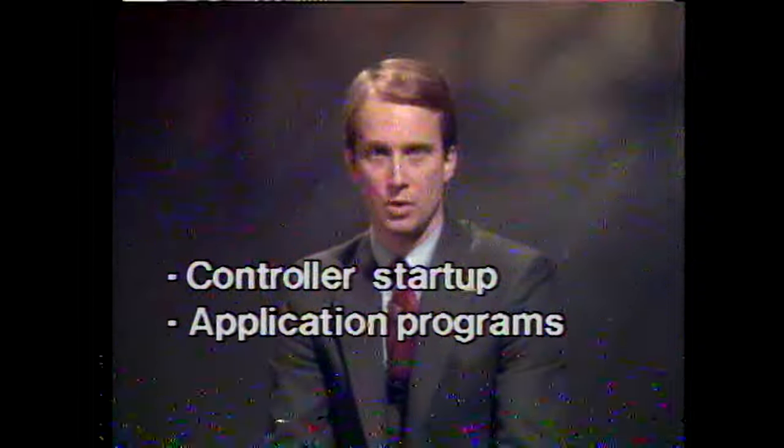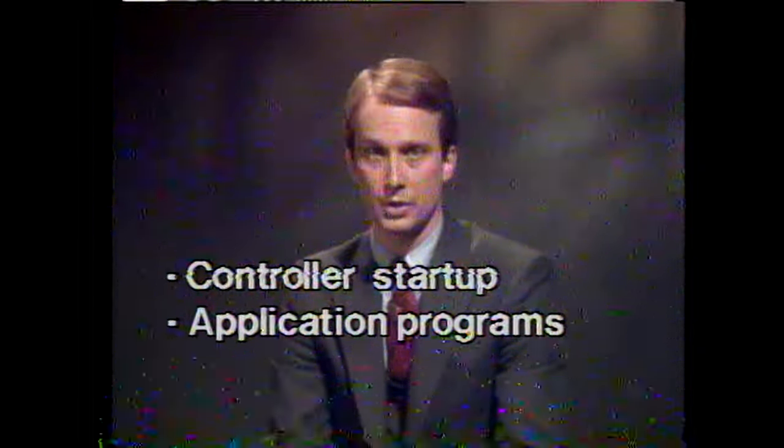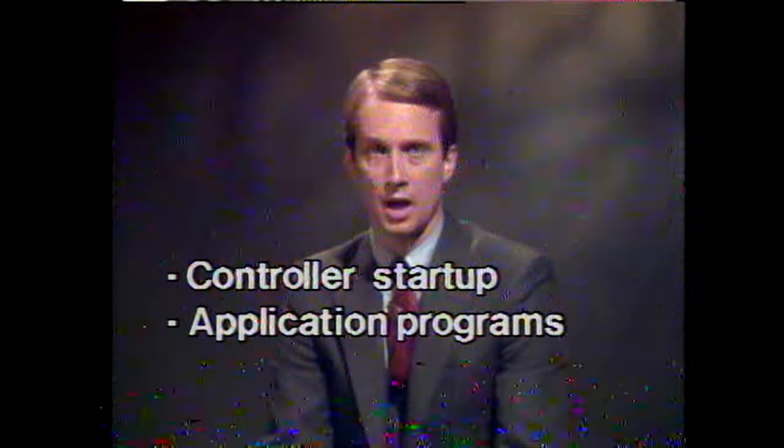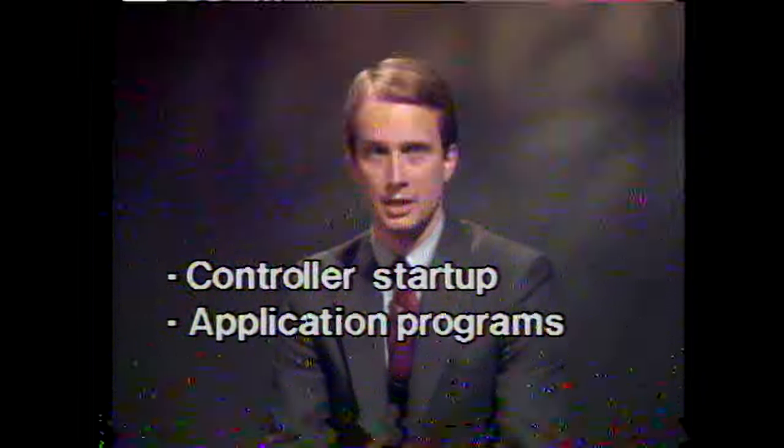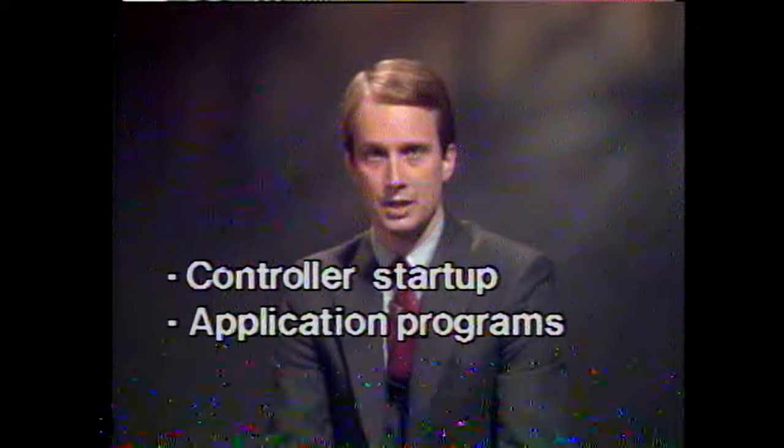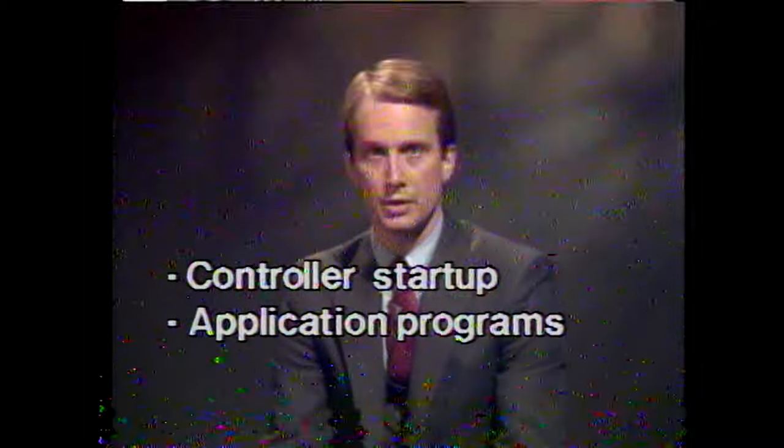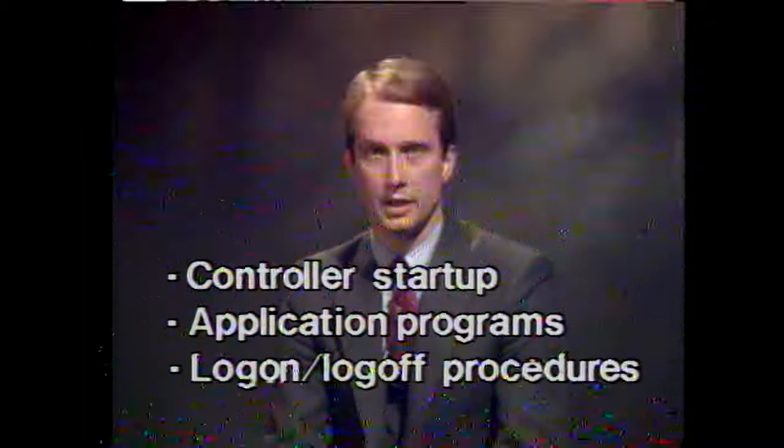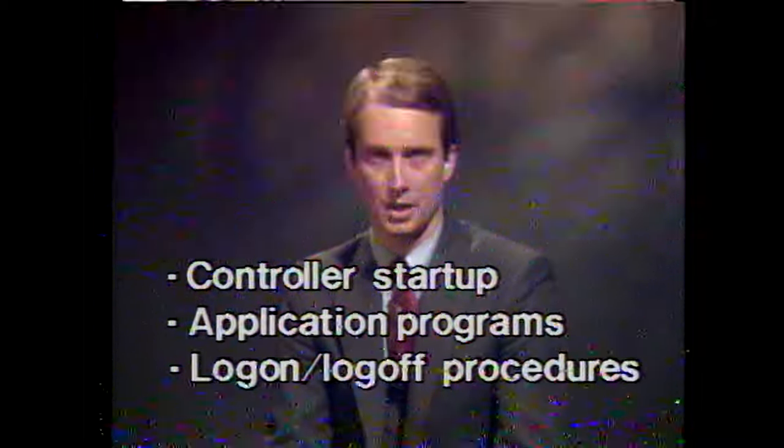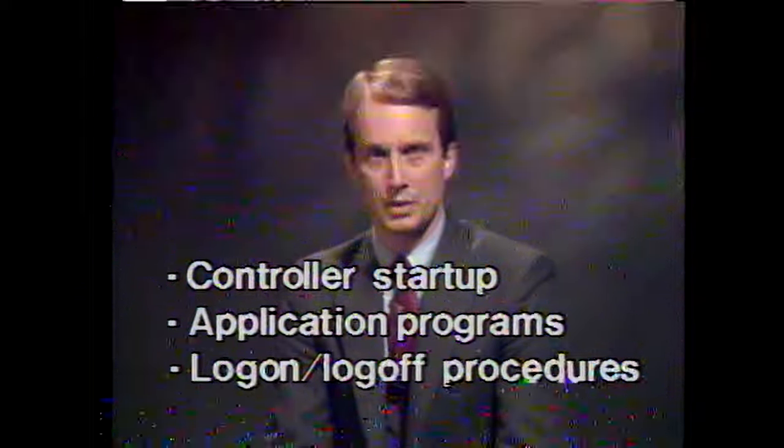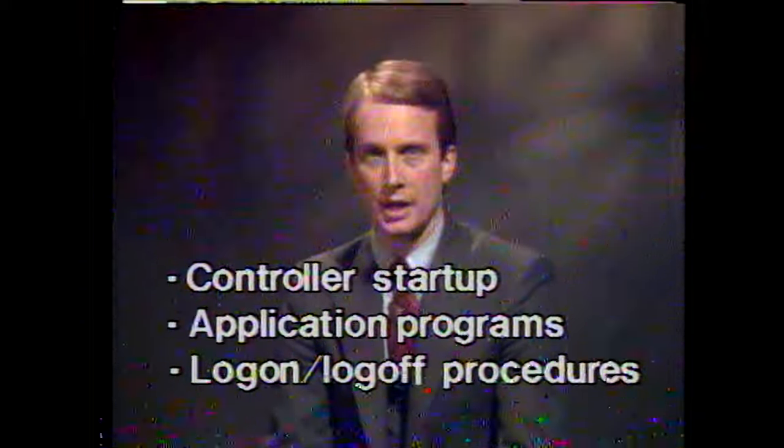In this presentation, we're going to demonstrate how to start up an operational diskette, execute a couple of application programs called 3604 clock and transaction receipt, and last, we'll show you how to log on and log off the subsystem. The procedures we discuss here apply only to the operational diskette. We've already talked about diagnostic diskette startup procedures in another presentation. Before I begin, I'd like to tell you about what goes into operational diskettes, especially the specific diskette we're concerned with here.